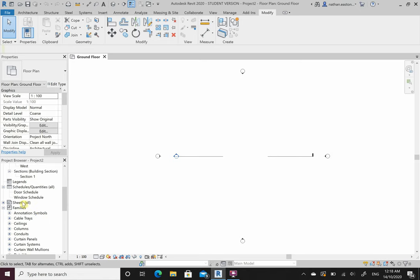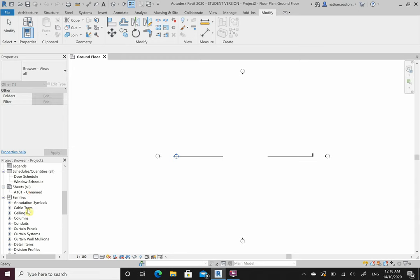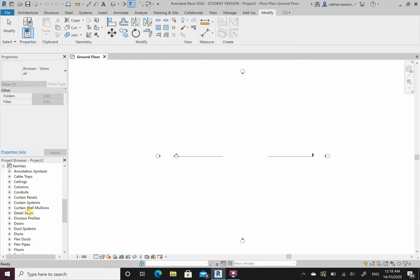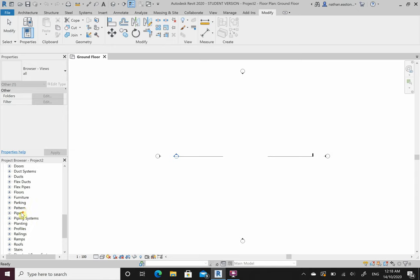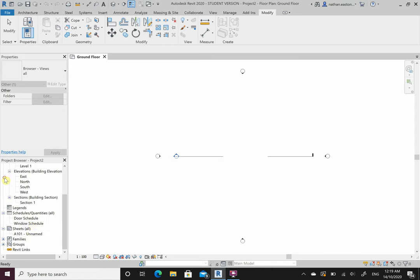Sheets is what we print from - we place everything onto a sheet at the end and print from here. Families, as I quickly mentioned, is everything already in Revit - all our elements like doors, windows, steel beams and columns are preloaded in. We won't be creating anything in families in this subject.